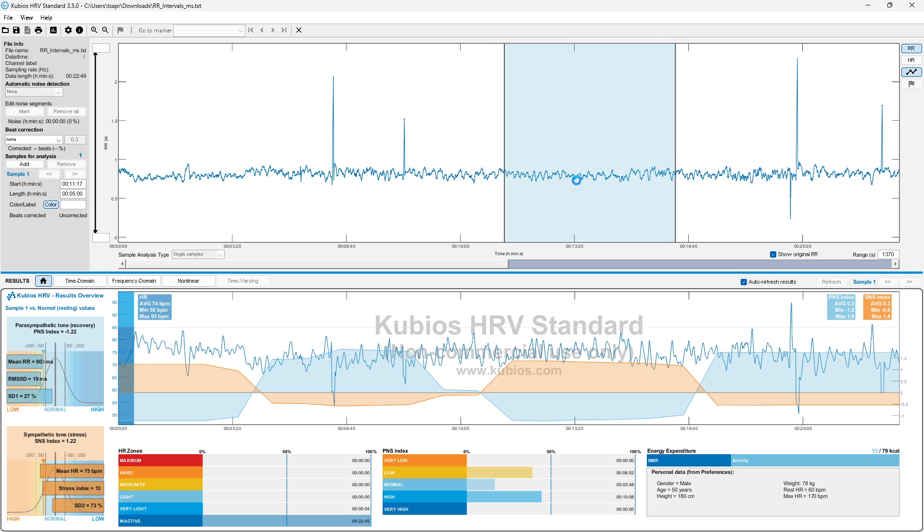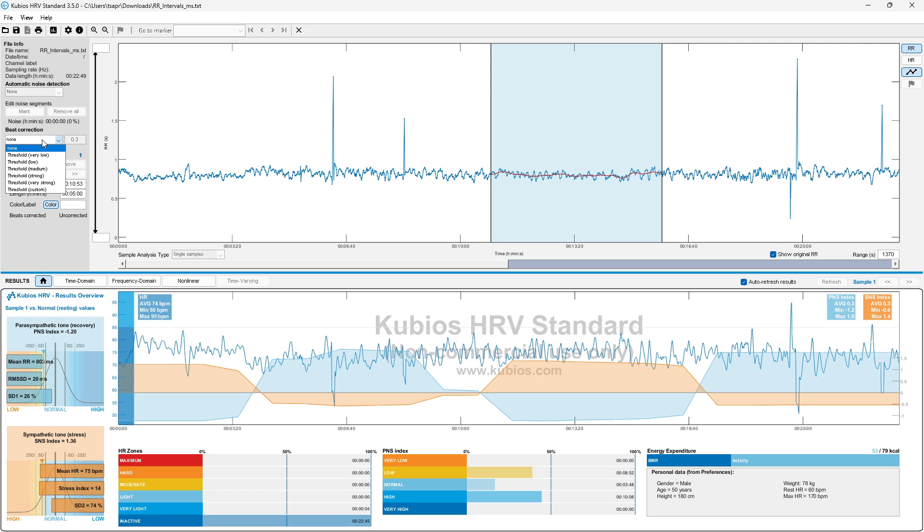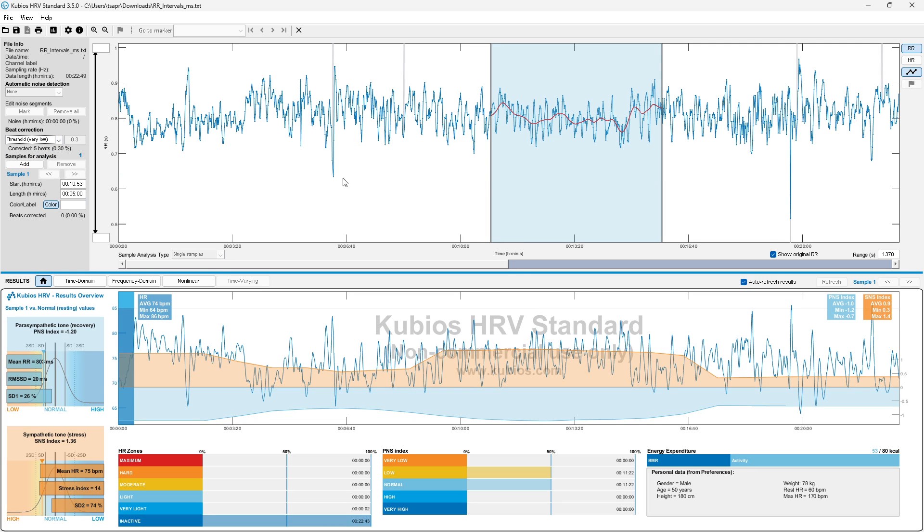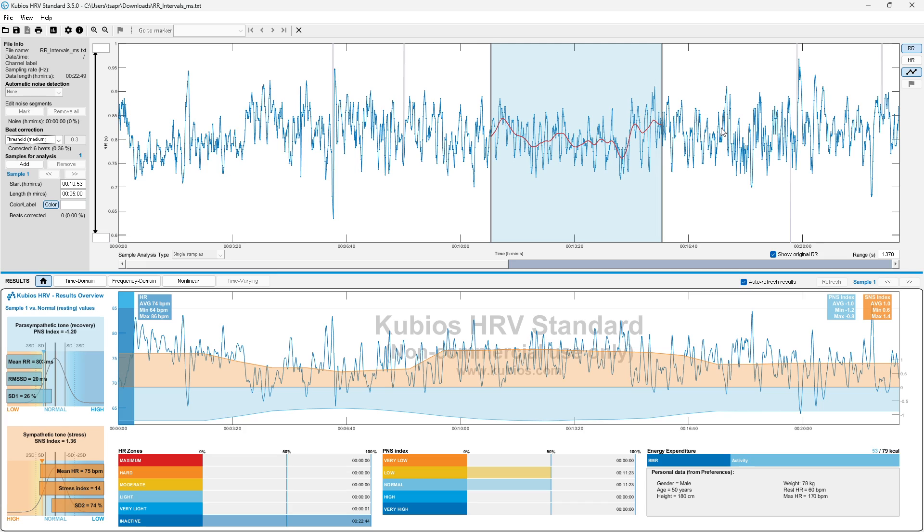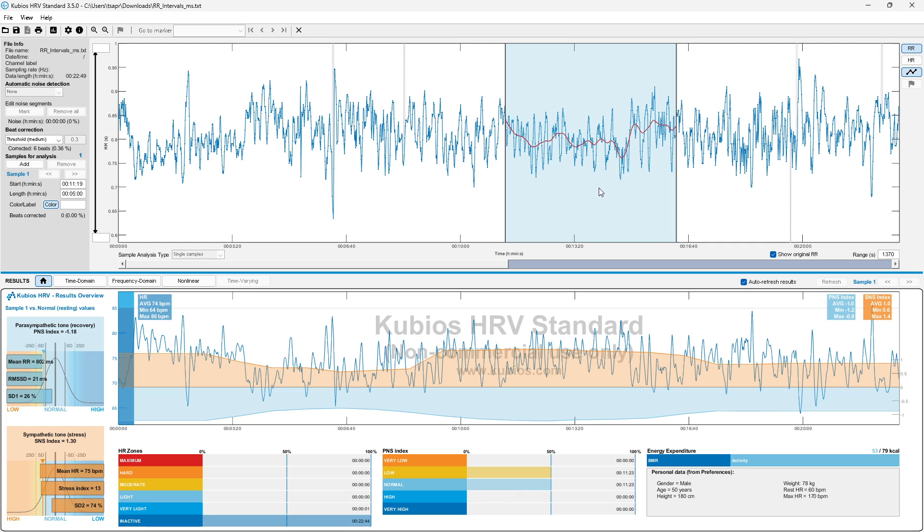I have over 20 minutes of data here. As you can see, I definitely have some beats that need to be corrected. So you can go into beat correction here, and just start with very low for your threshold. It's going to take a lot of those out. Let's try going up to the next one. Even at low, it's only corrected five beats total, so 0.3% of the whole data set. Let's go to medium. That's looking pretty good. Only 0.36%, six beats total out of all of the recorded beats.